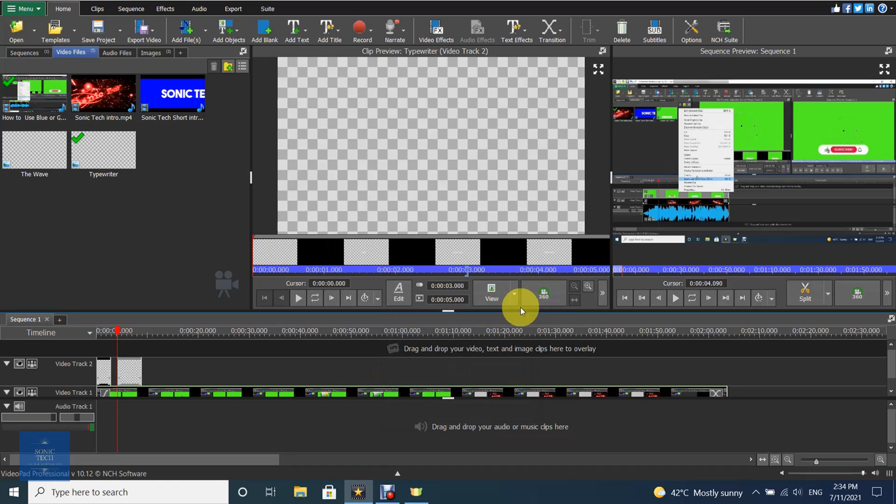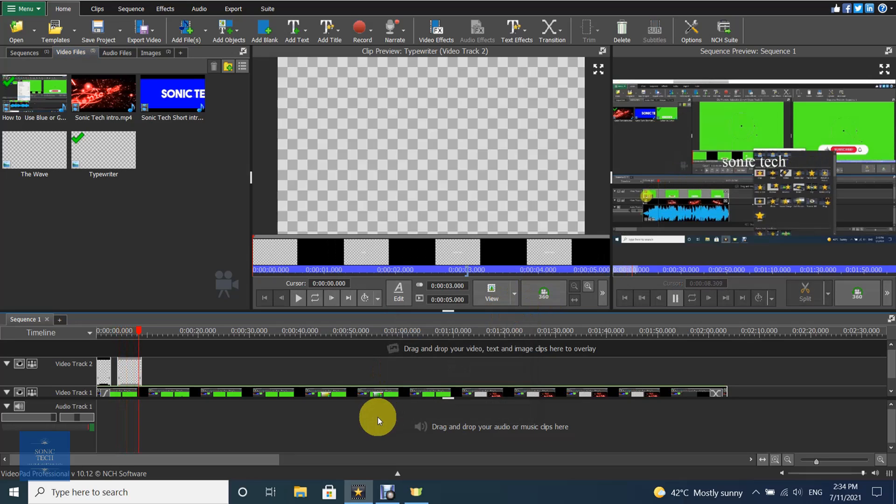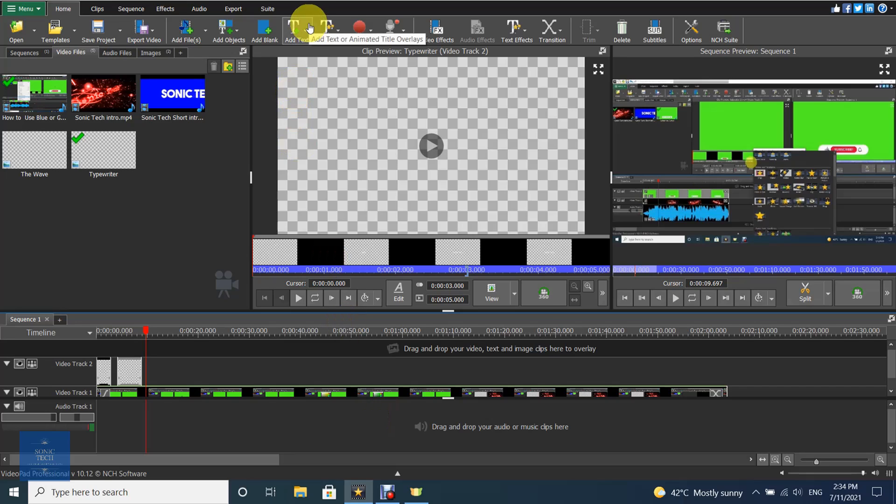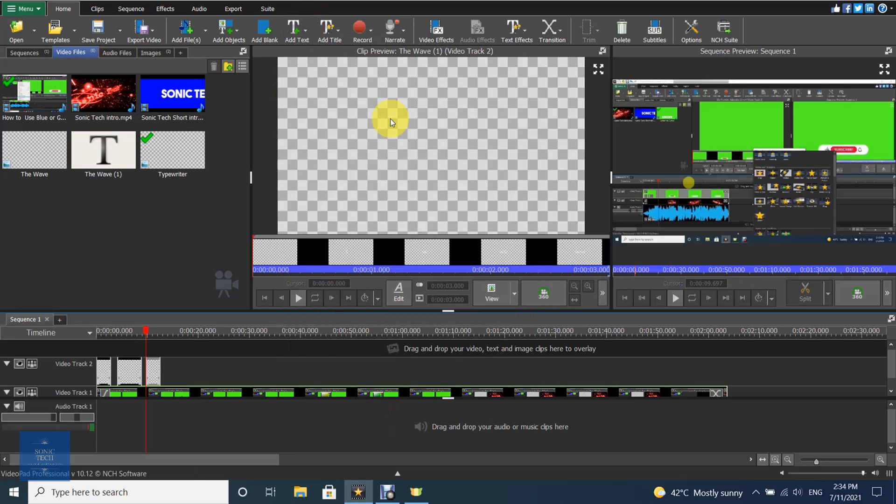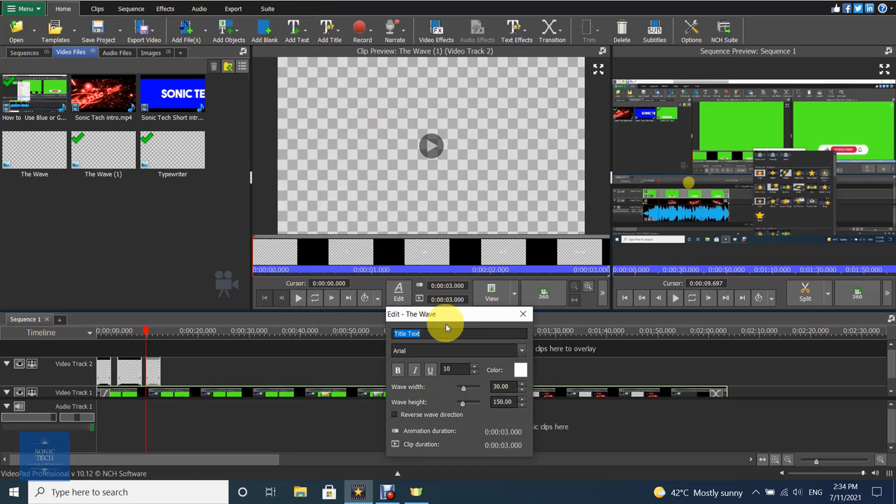Close the window and check the result. You can choose another type of animated text and do the same.